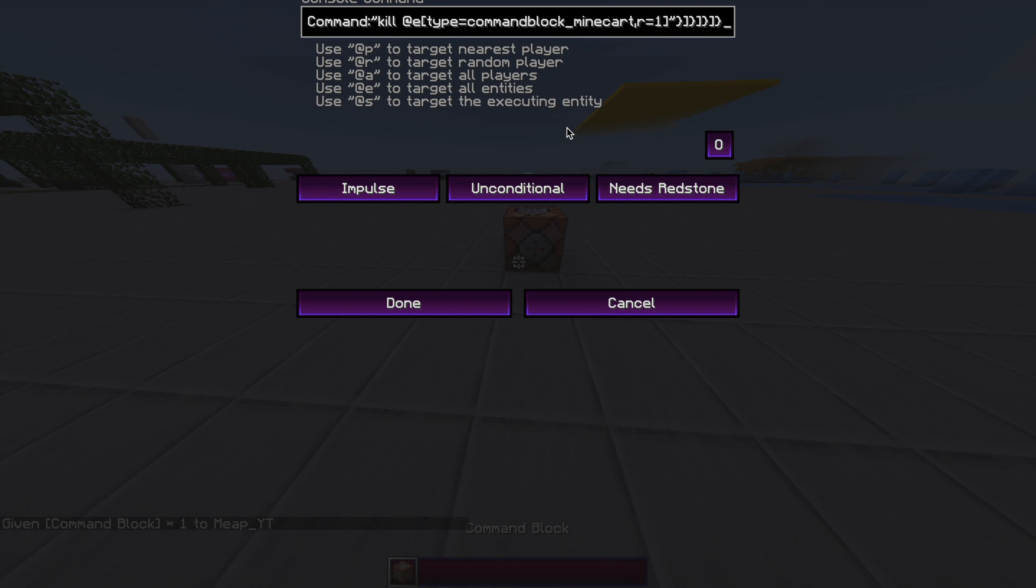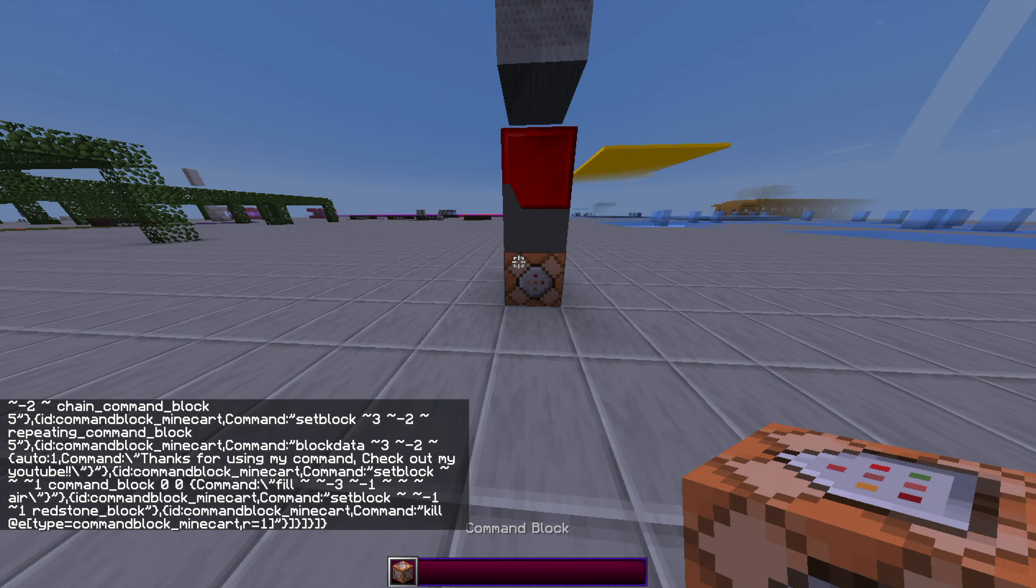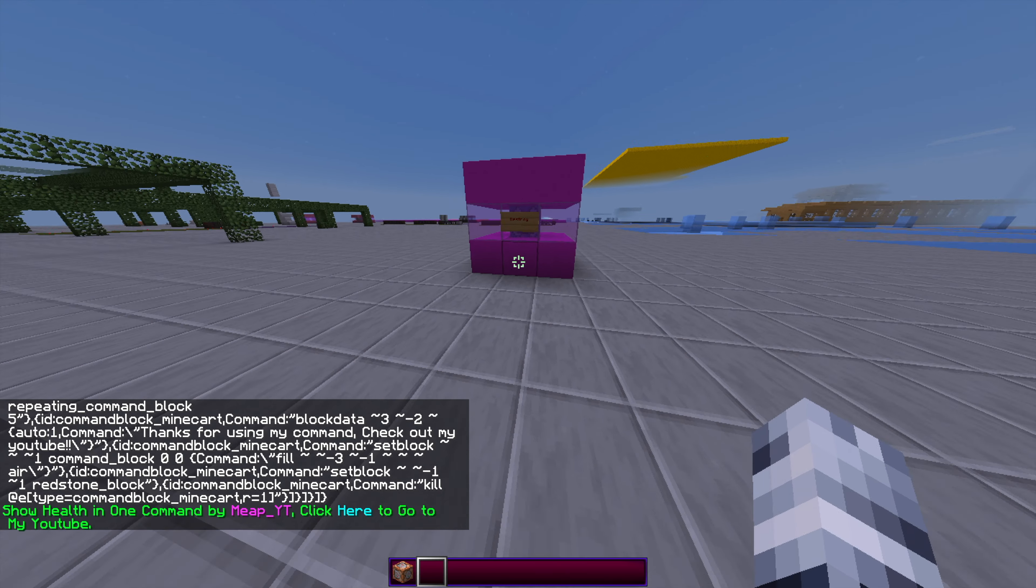Paste in the command from the description, hit the always active button, and it's done. This will make the machine.